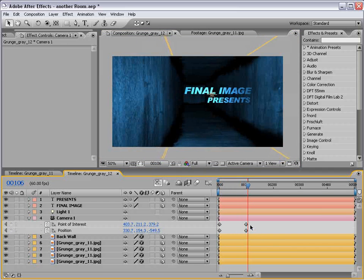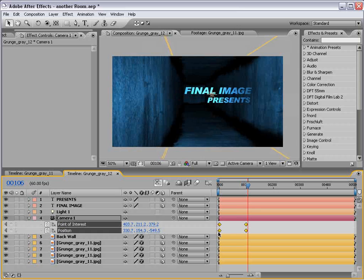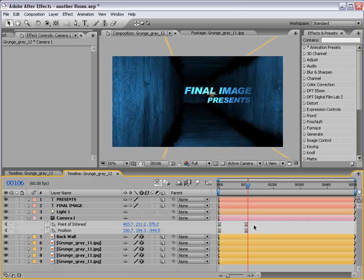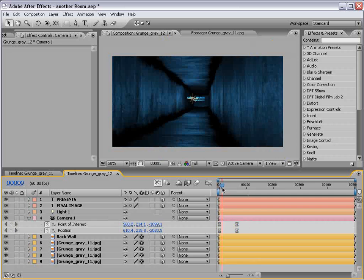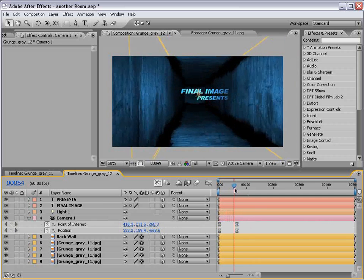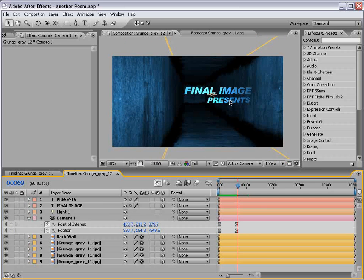Okay. So that looks pretty good. Let's go ahead and select the key frames. Hit F9 for a nice curve. Easy ease curve on the key frames there. Okay. Let's go ahead and play that back.